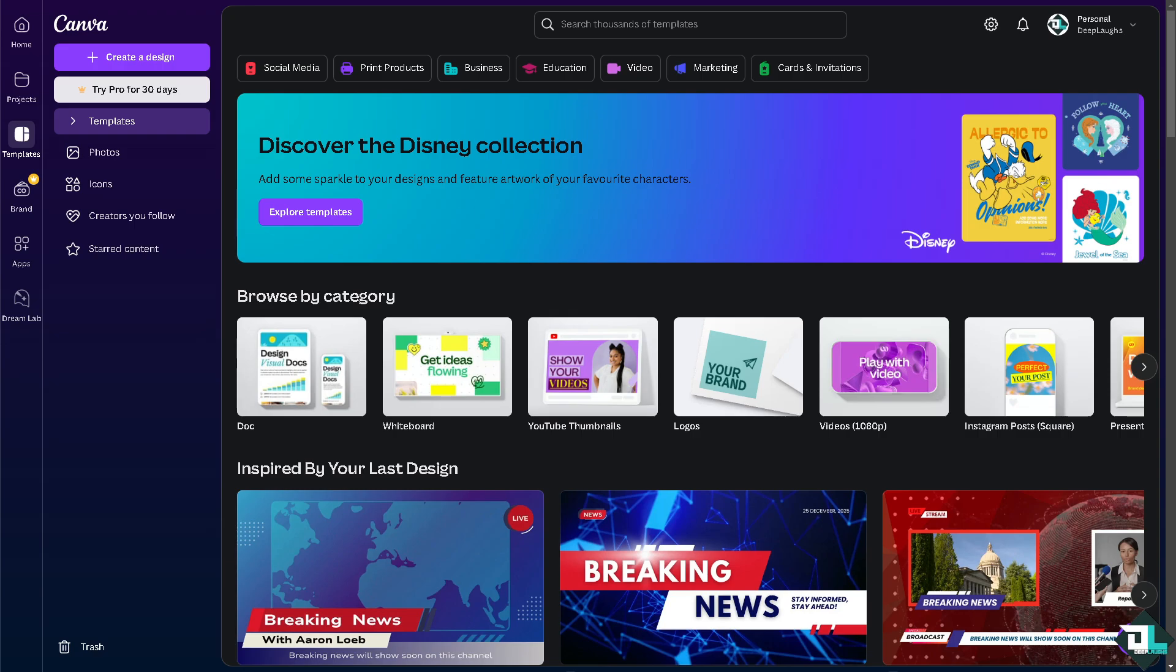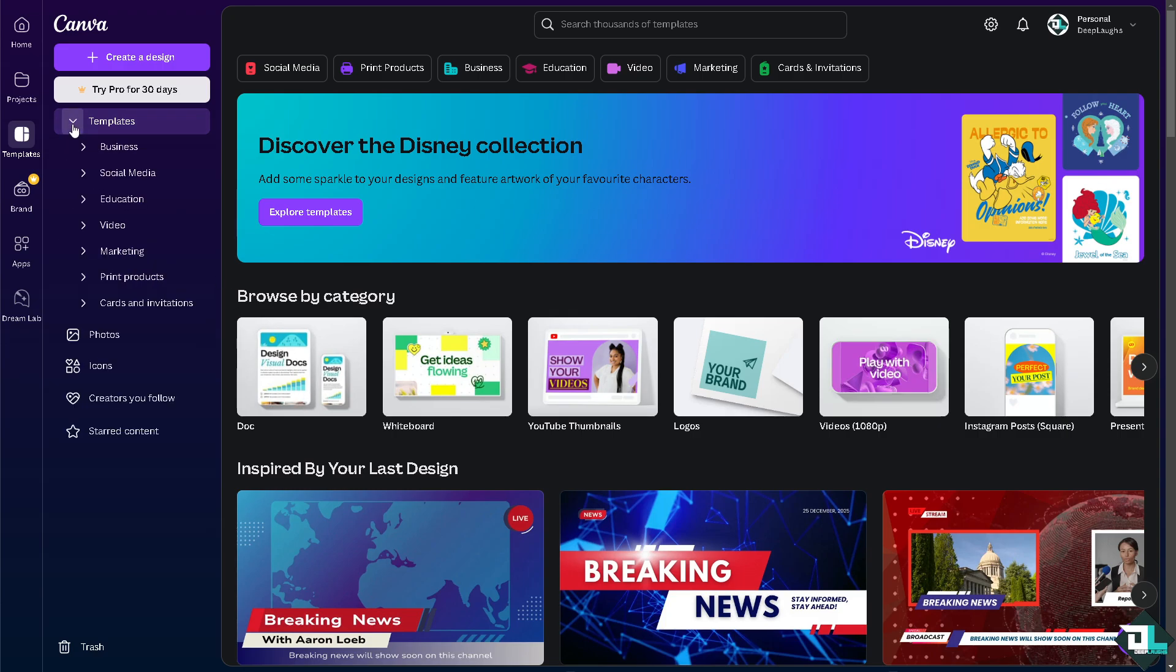Once you are logged into your account, I want you to open the project or design that you're working on. If you haven't already, just go to the template section and as you can see these are some of your options.